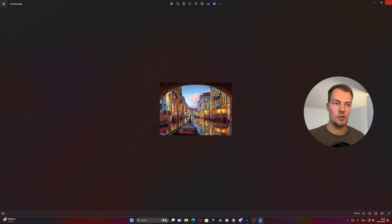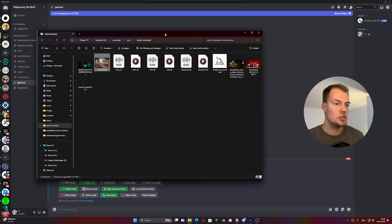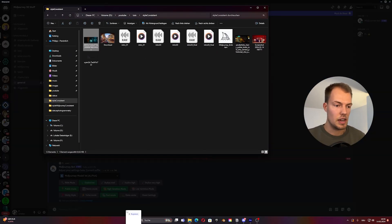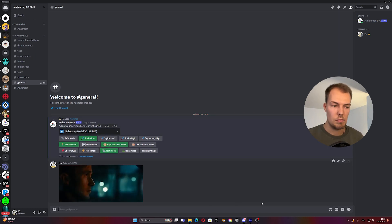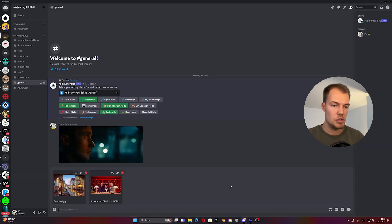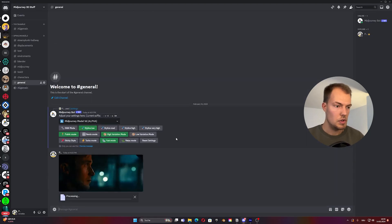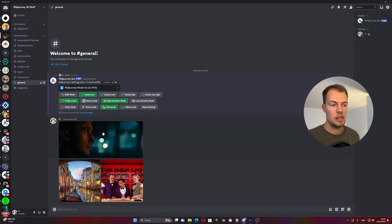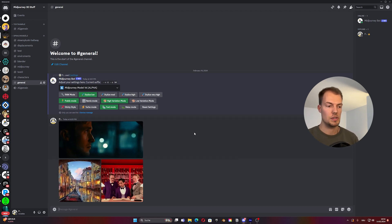What we want to do now is drag them into the text field — you can just drag them in and press enter. We do the same for the other two images, select them, drag them in, hit enter, and we see we now have all three images uploaded.